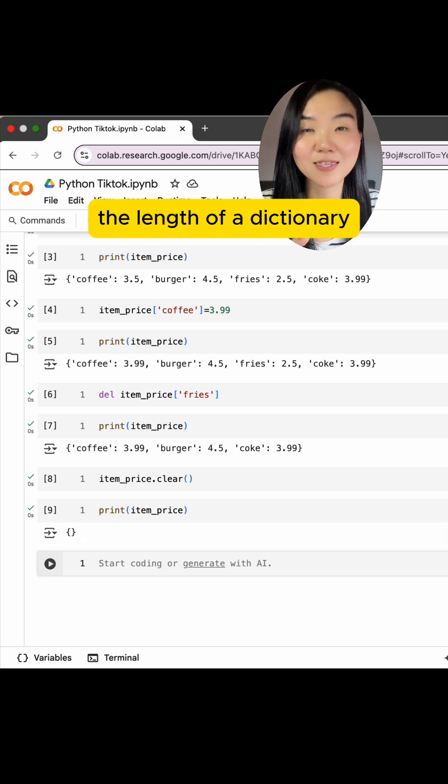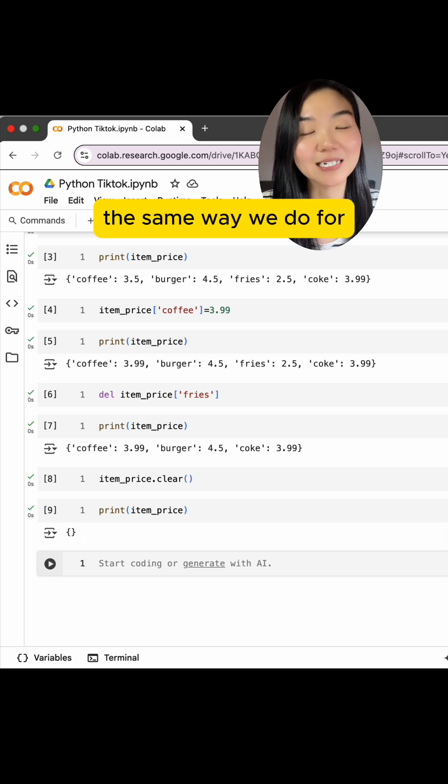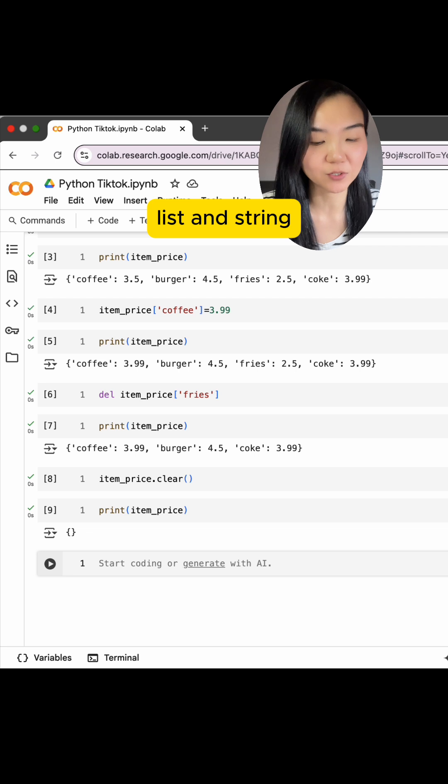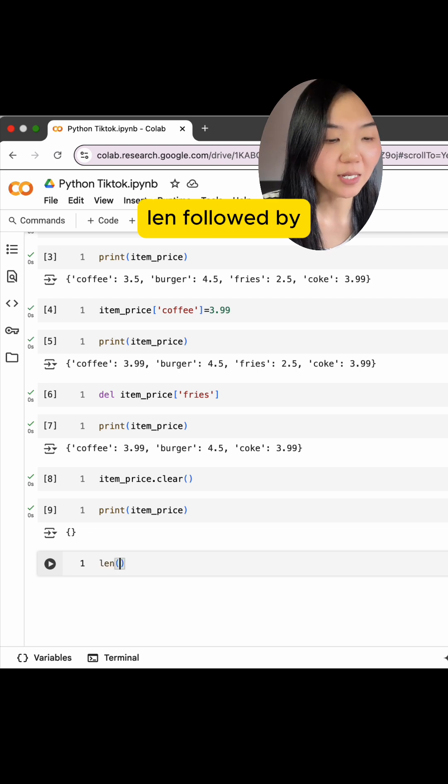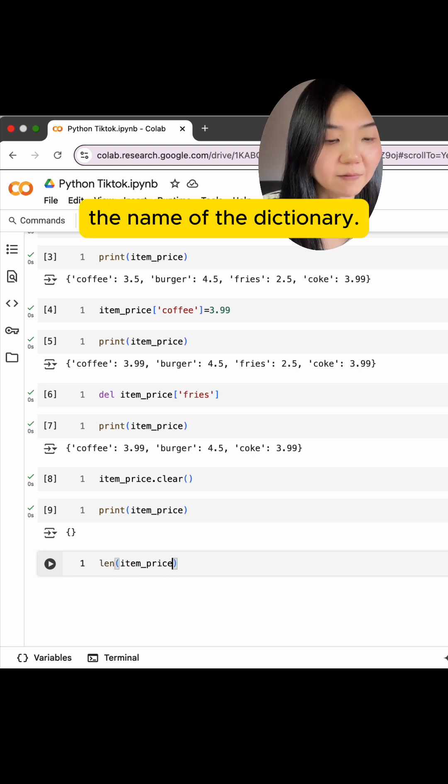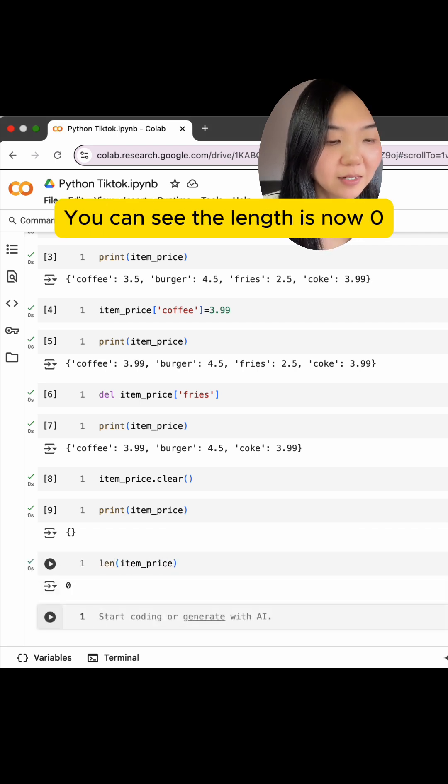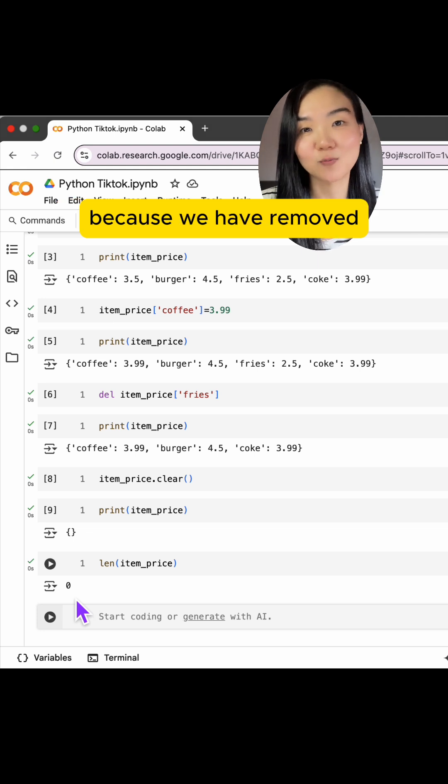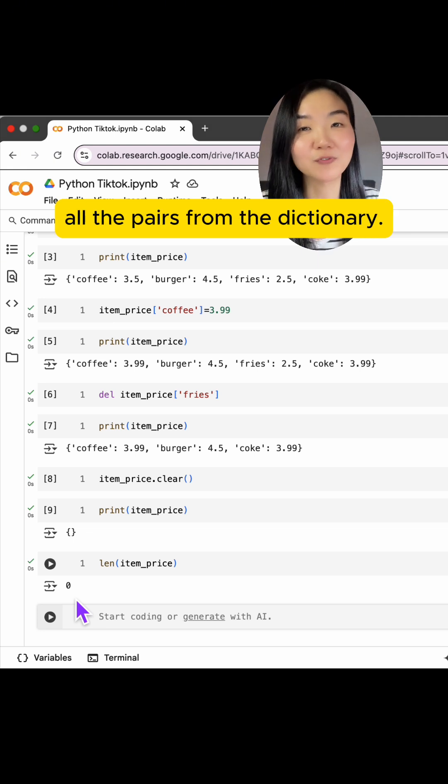We can also check the length of a dictionary, the same way we do for list and string. len followed by the name of the dictionary. You can see the length is now zero because we have removed all the pairs from the dictionary.